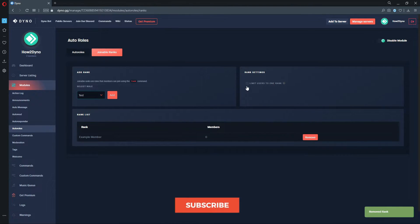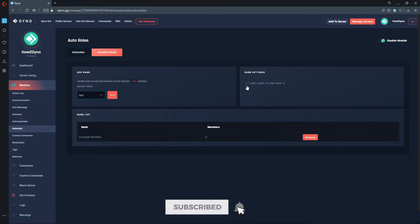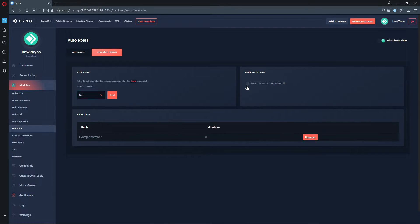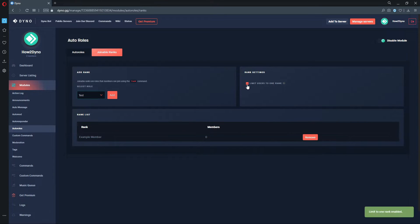The Limit Users to One Rank option will allow members of your server to join one rank at a time. If you have this option disabled, members in your server can join as many ranks as you have available.